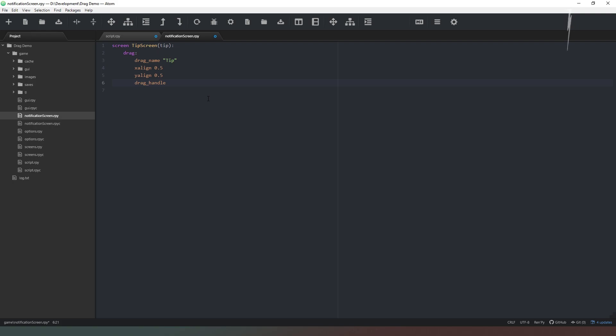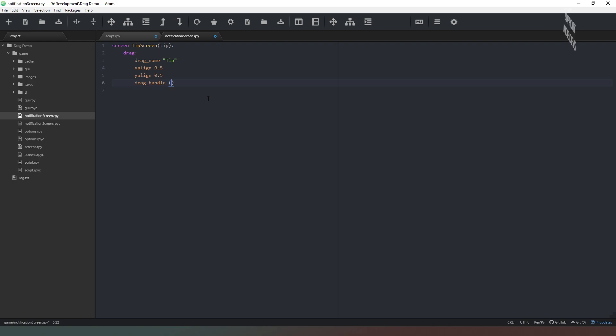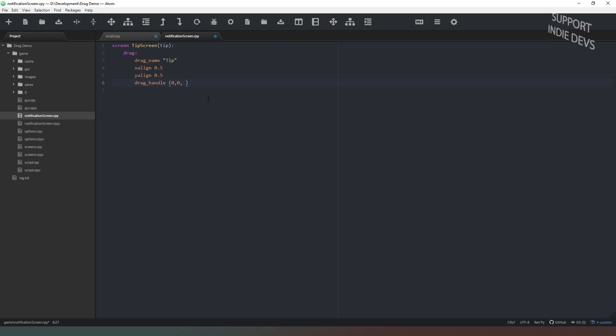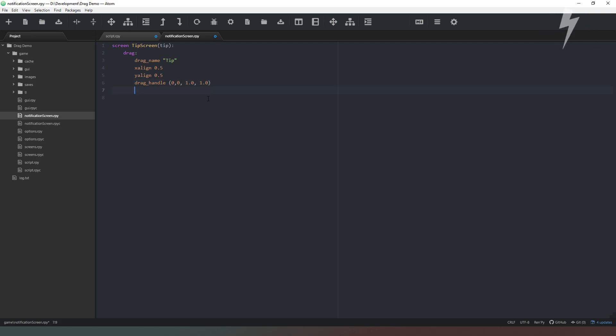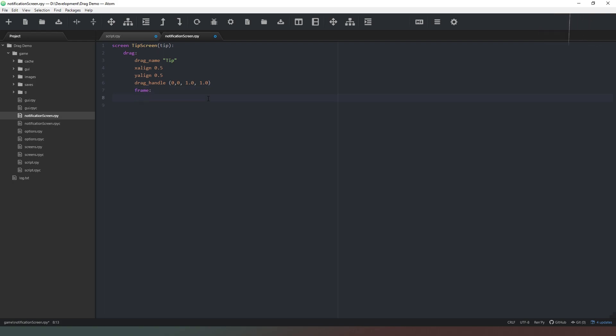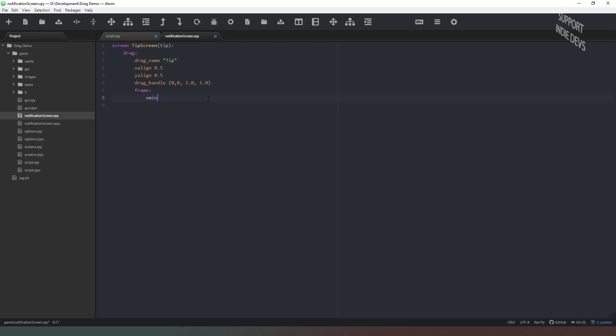So all we need to do now is we need to define our drag handle and this is the area inside of the draggable which is clickable in order for you to be able to drag it. And this will take either pixel values or percentage values tuples. So I'm actually going to say 0 comma 0 which is the top left hand corner and I'm going to say 1.0 comma 1.0 which is the bottom right hand corner. And that's all we need to do to actually initiate the draggable. Now we need to actually put some stuff in there so we're going to create a frame like so.